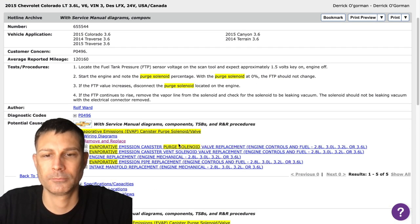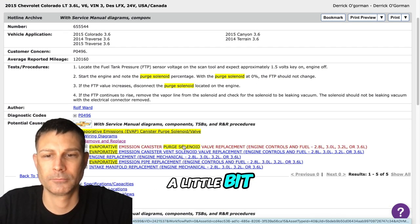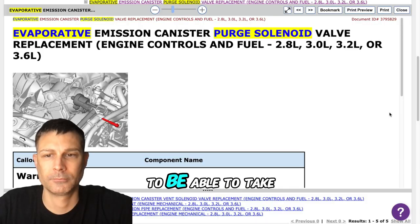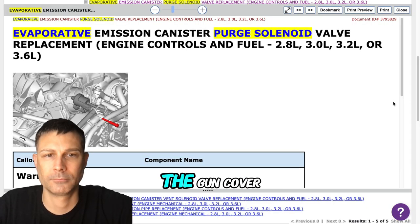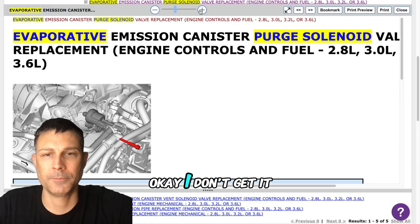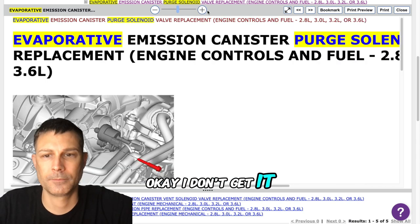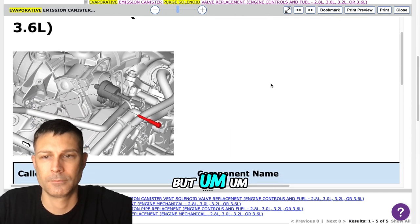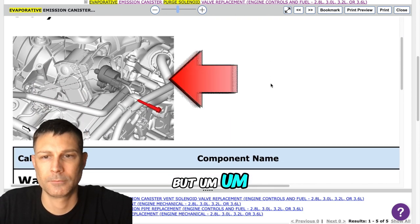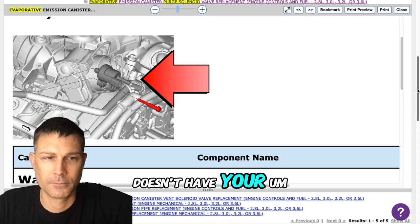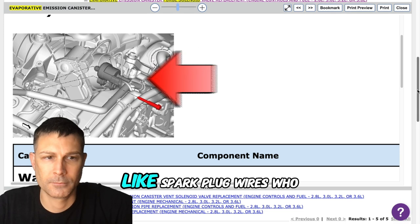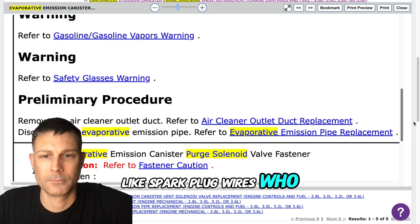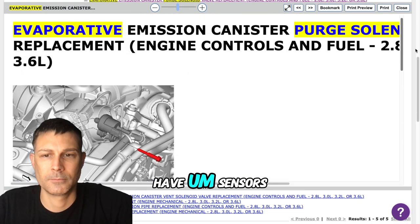I don't have the tool to be able to check the vent cover off. But it doesn't have spark plug wires it has sensors.